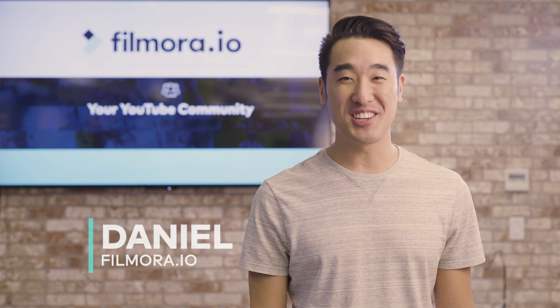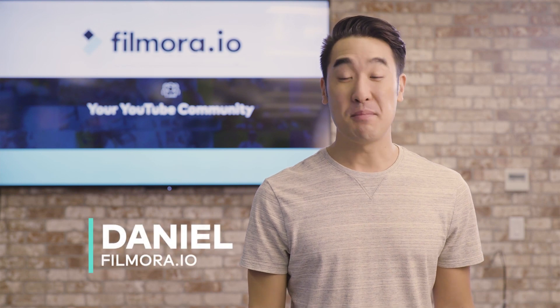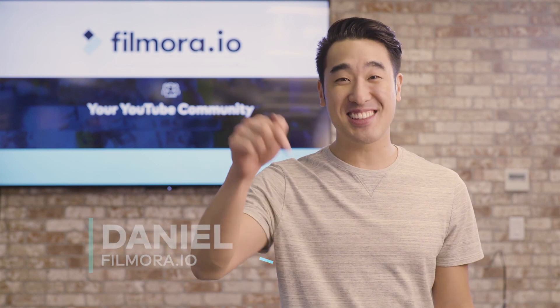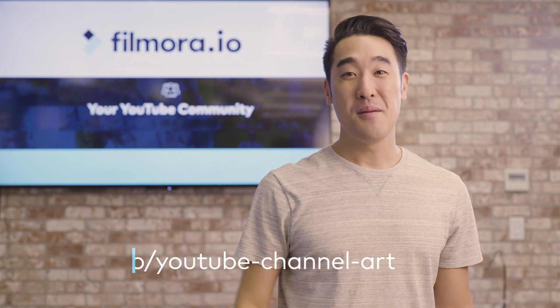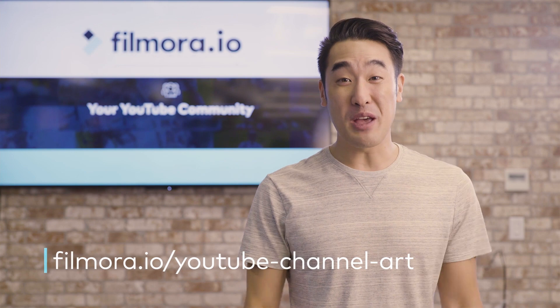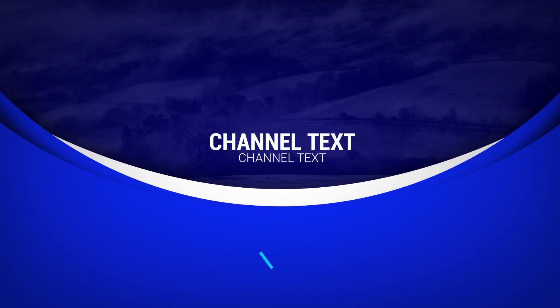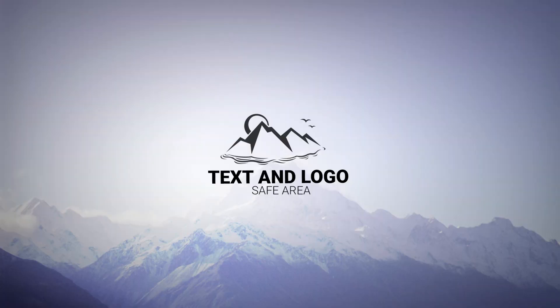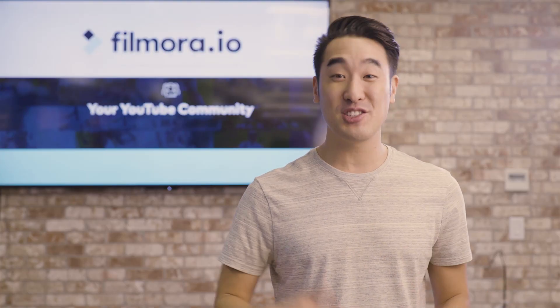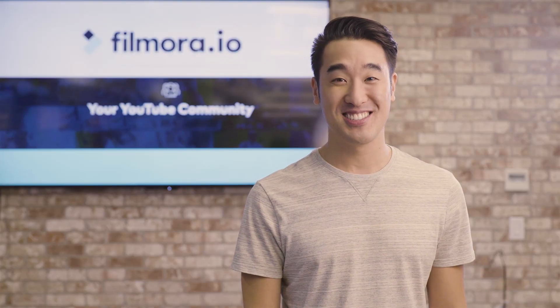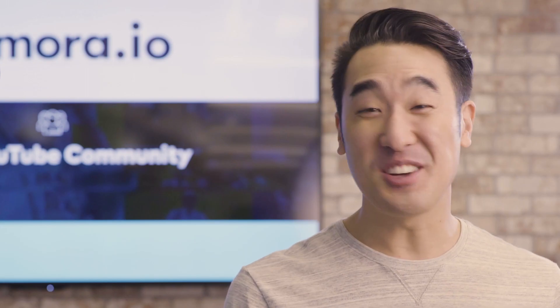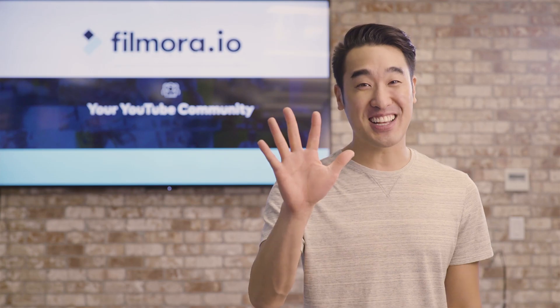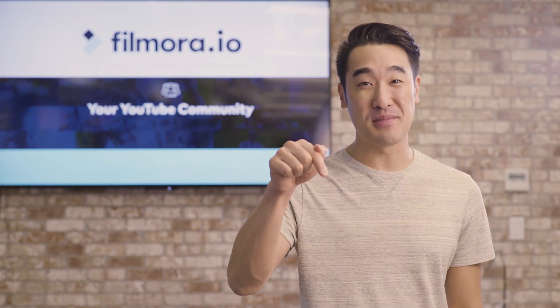I'm Daniel from Filmora.io and before I get started, I want you to click the link below because we're giving away 50, yes that's right, 50 YouTube banner templates we made just for you, available in both Photoshop and JPEG files. Seriously, I don't want you to miss out. I'll give you five seconds to click that link below.